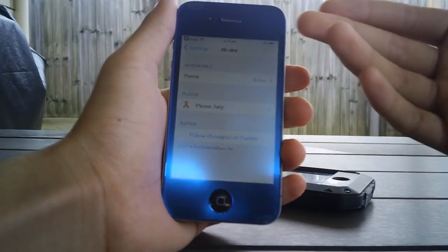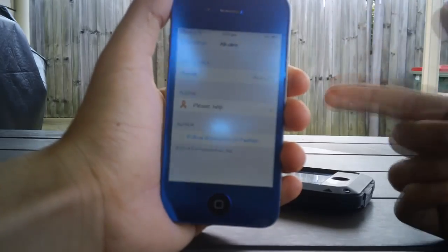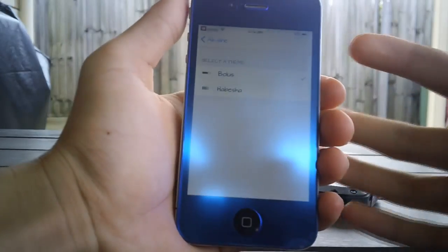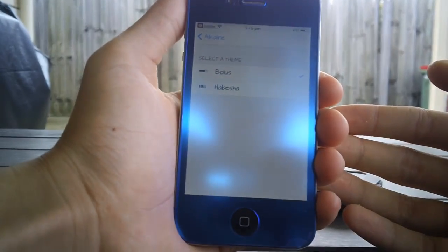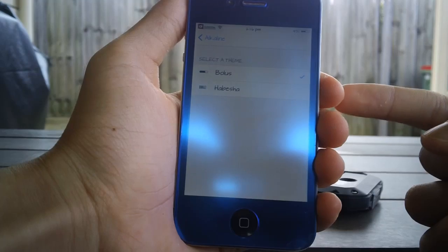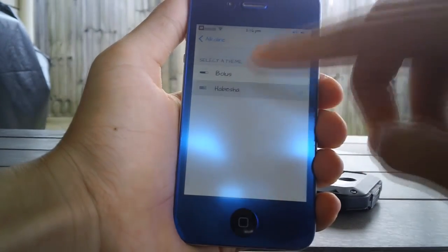...all you have to do is install this simple free Cydia tweak called alkaline. So right now as you can see I do have Bolus selected, and I do hope that I pronounced that right, and there's also another one...